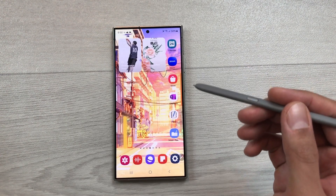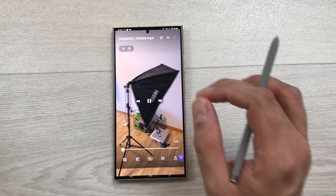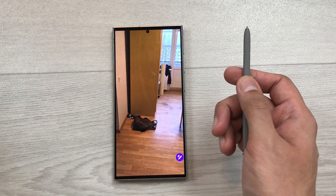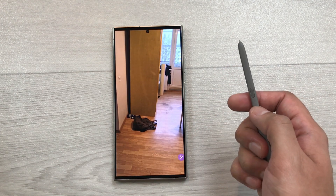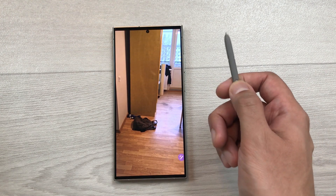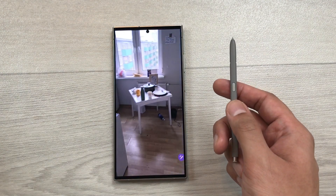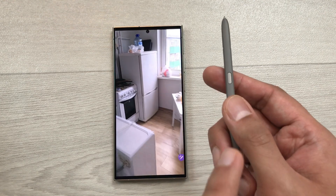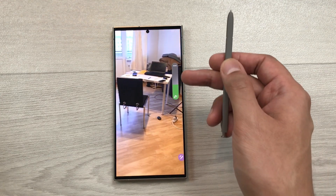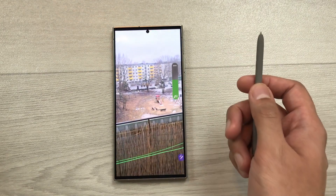The next feature is about media air actions. I open this video and now I want to pause it. I will press my S Pen button one time and the video is now paused. If I want to play it again, I will press the pen button one time and it will play the video. You can also increase the volume by pressing this S Pen button two times. Here you can see the volume starts increasing.